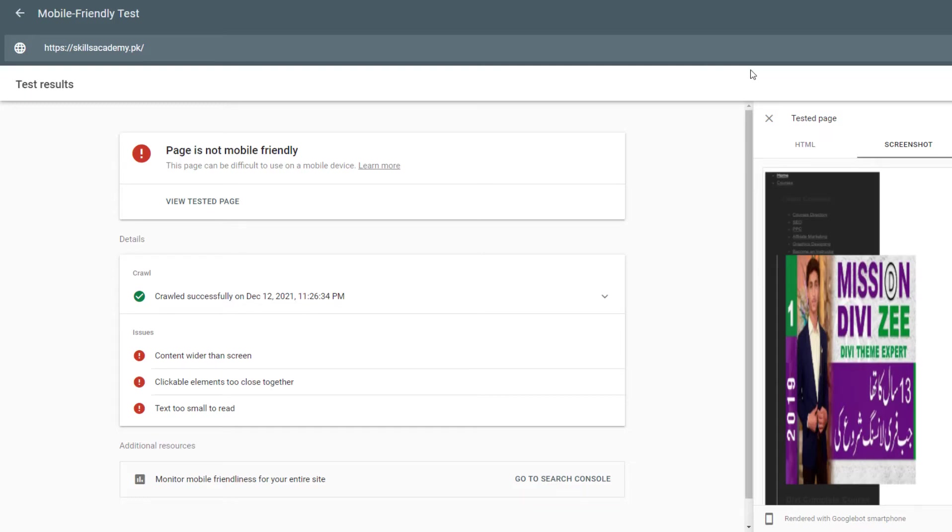Hello SEO pros, in this tutorial we will learn how to fix one of the most common errors that we face on our website, and that is page is not mobile friendly. So in this tutorial I will teach you